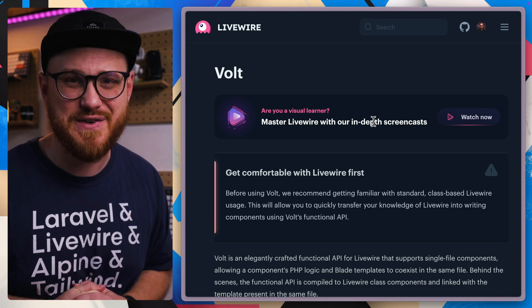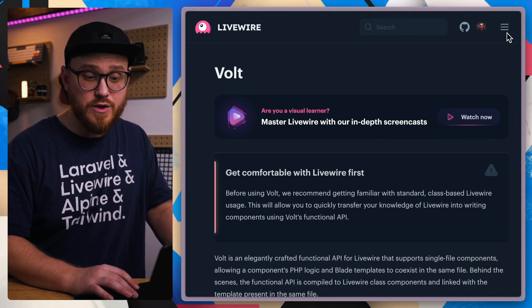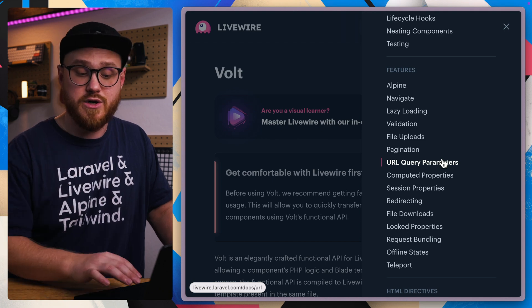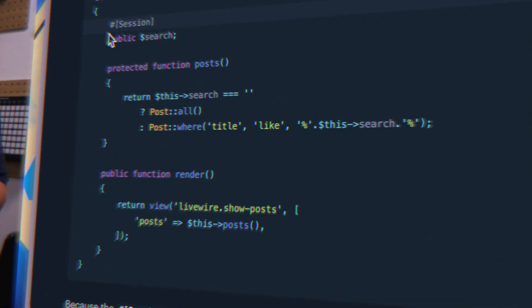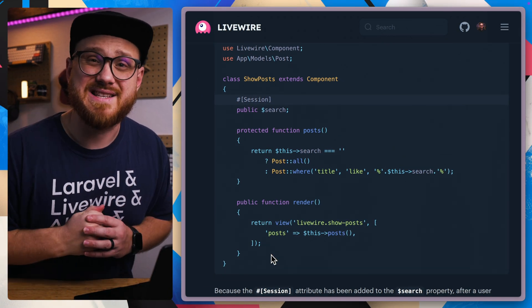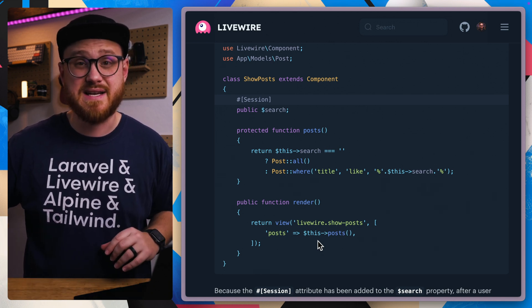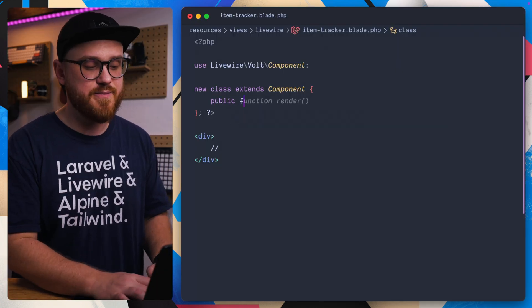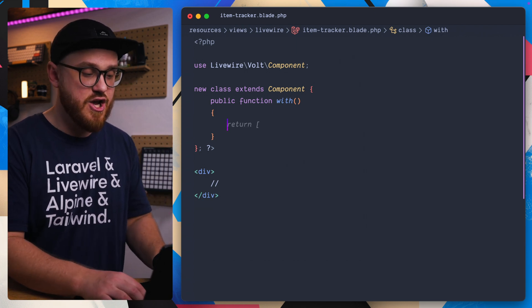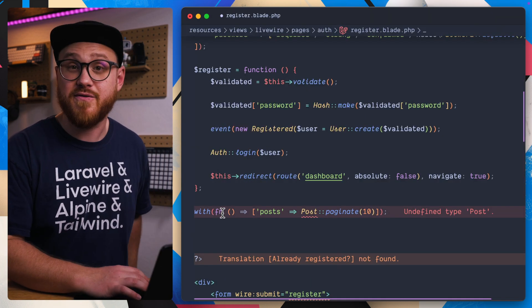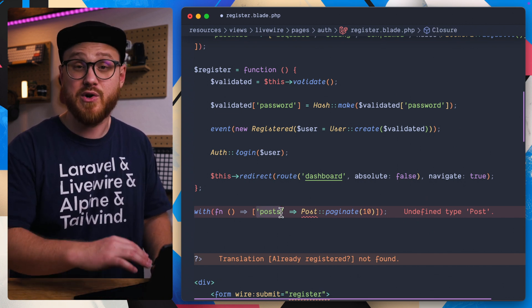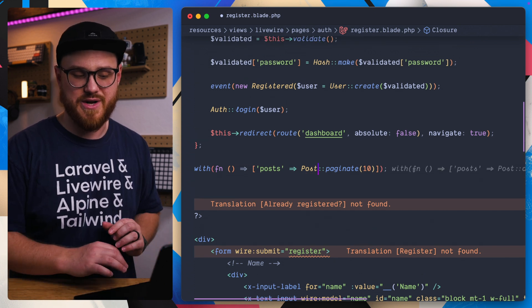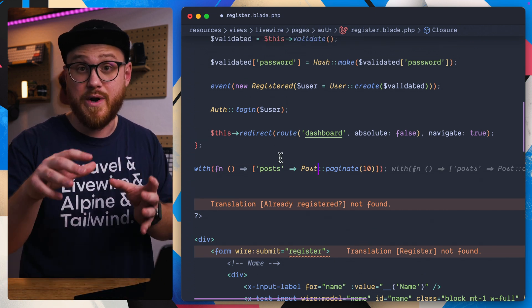If you didn't want to look in the functions file, with the class-based syntax you can look through any Livewire documentation and for the most part just copy and paste it into your Volt component and it would work as expected. However, the biggest naming difference — whether you're using functional style or class-based — is that Volt components don't have a `render` function. Instead, you're going to use `with` as a public function in class-based syntax, or a `with()` function in functional syntax, which accepts a callback. In this example I'm passing a `post` parameter to the view, paginating the Post model.